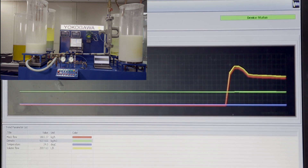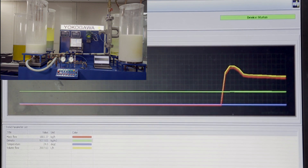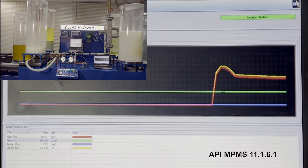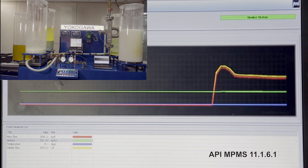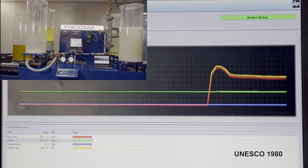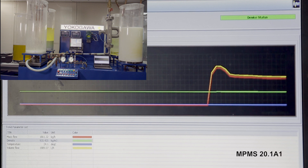It can also be observed that the volume flow is tracing the mass flow. When entrained gas or slug flow is detected by Rotamass, the advanced net oil computation algorithm kicks in and computes the density of oil based on the inbuilt API MPMS 11 table with pressure and temperature corrections. Water density calculation is done by built-in algorithms including SMOW, ENUSCO 1980, MPMS 11.4, MPMS 20.1A1, and L. Dusoki equations.